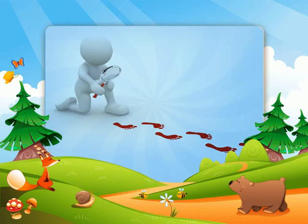The past tense forms of these statements are 'there was something' or 'it was something.' Past tense forms of the be-verb are used to talk about how things were before now.